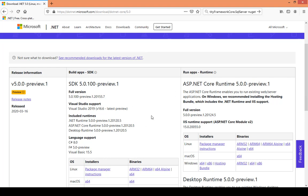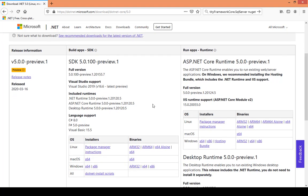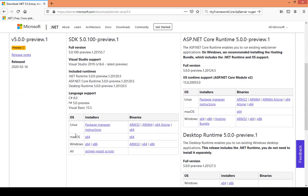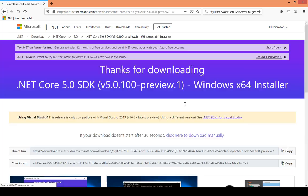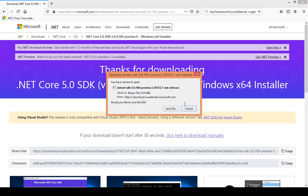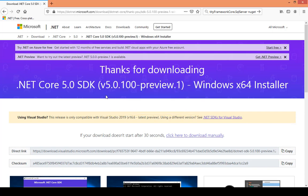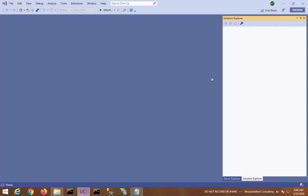It will take you to this page. You would like to download the SDK because you want to develop applications using .NET 5. So under this build apps SDK section, I am now clicking Windows and it will ask you to save the installer which you can download onto your machine and later you can run the installer to complete the installation.